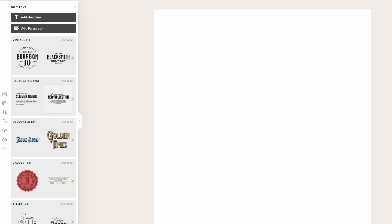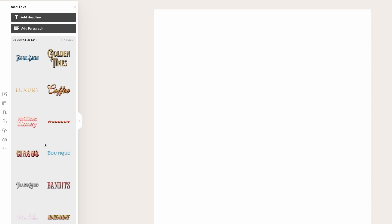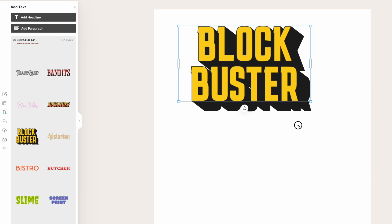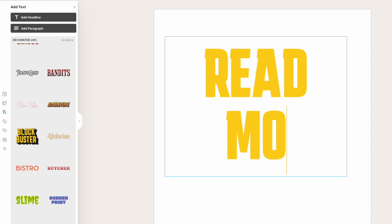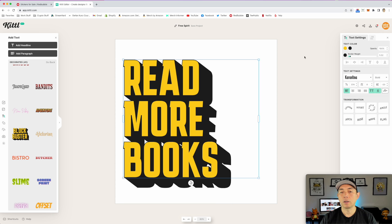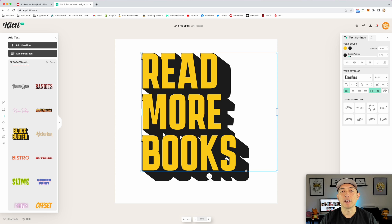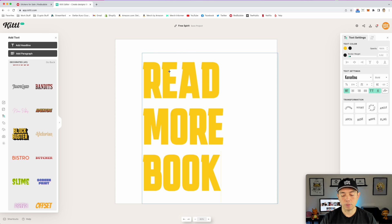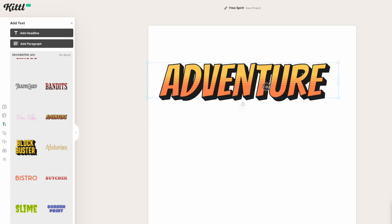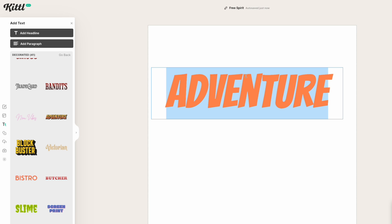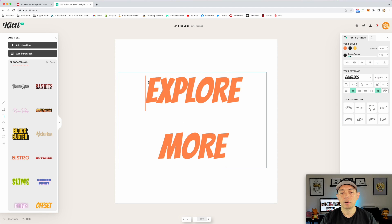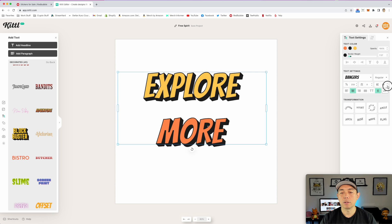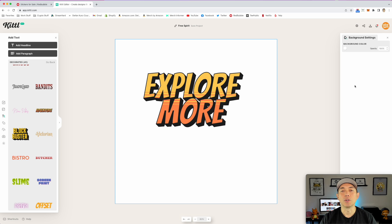Kittle also has some really cool decorated text options. If you go to the text section, Kittle already has some decorated text styles and these will make really cool stickers. For example, type 'Read More Books' in all caps, select all and align left — now this would be a really cool sticker, it's just text. You can do this with all kinds of text. Let me get rid of this one and do 'Adventure.' This would be a really cool sticker as well if you just change the words to something else — maybe 'Explore More.' We can put that together. That's a cool sticker right there — and that's just text.